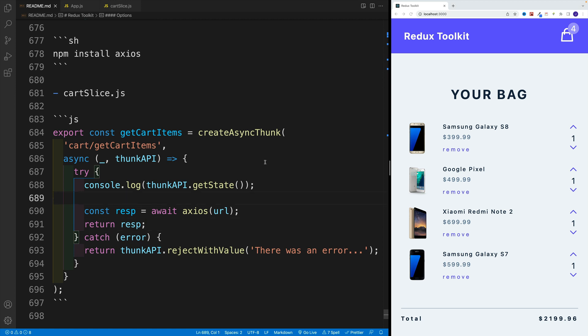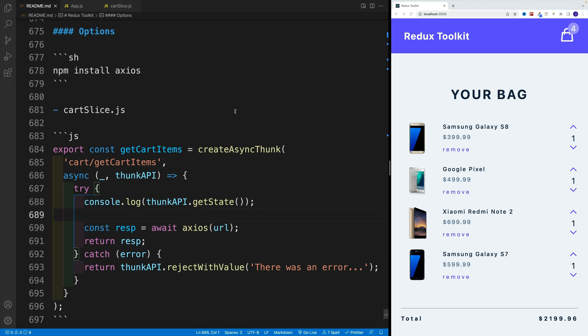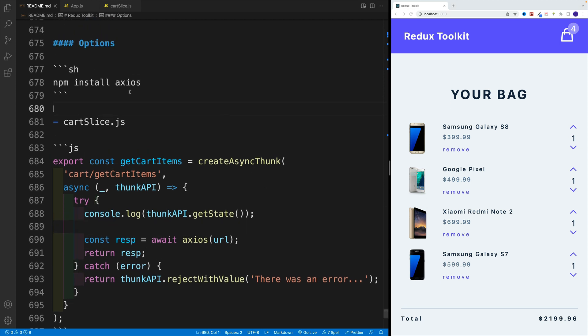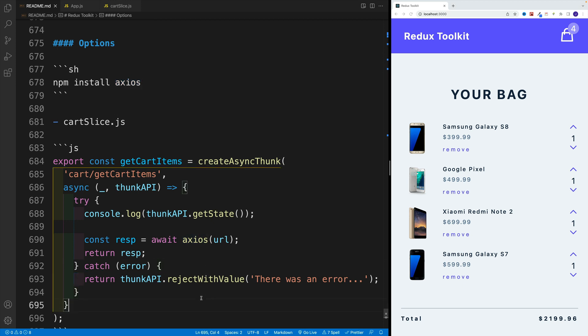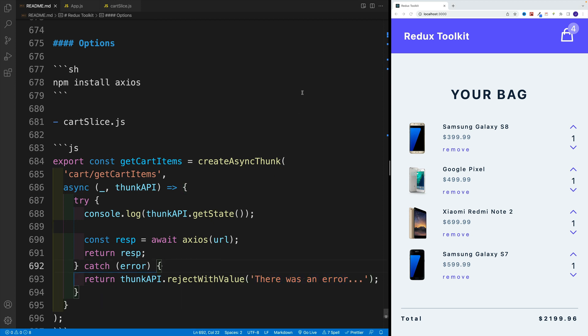And first, what I want to do is install another library, the HTTP library by the name of Axios. Because I want to showcase how essentially we can return a value for the error. And since fetch is not responding to 404, basically for fetch, the 404 errors are not errors. I actually want to use Axios instead.